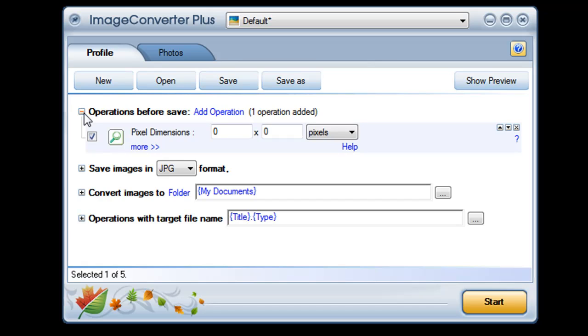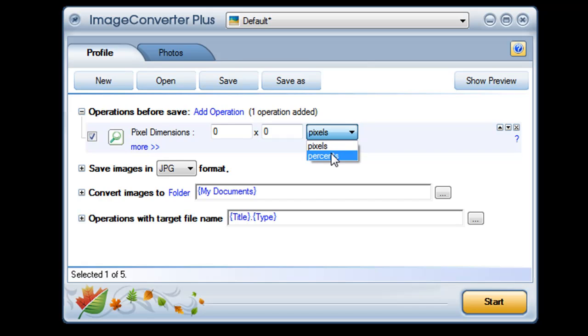How big or how small would you like your images to be? You can set their new dimensions in pixels or as a percent of their current size.